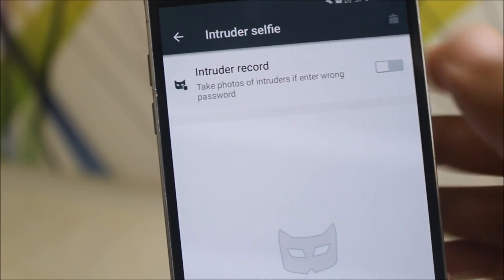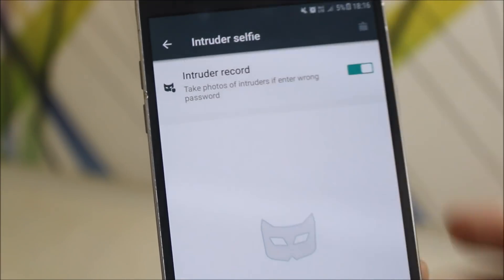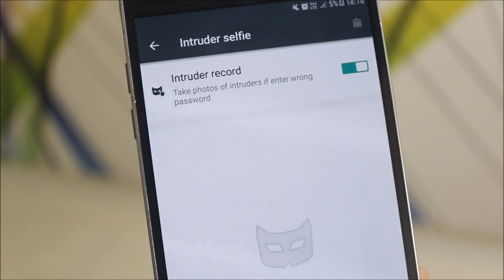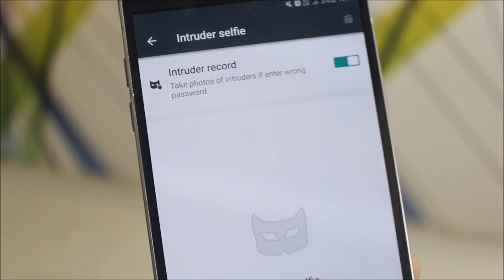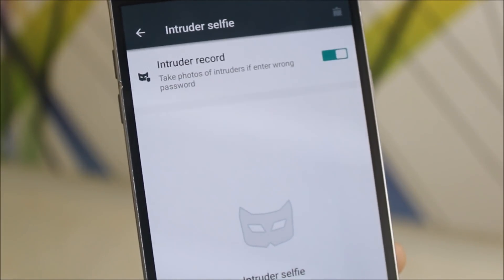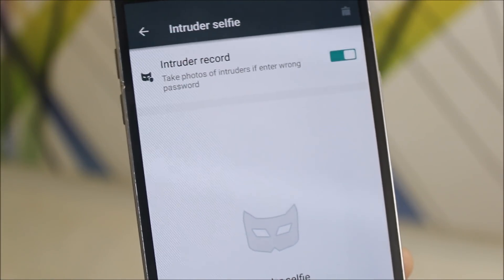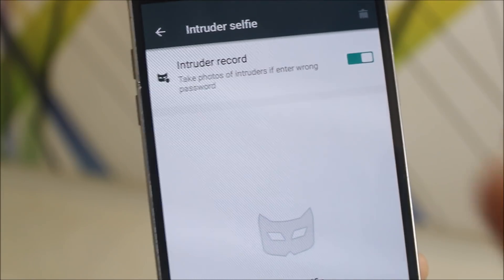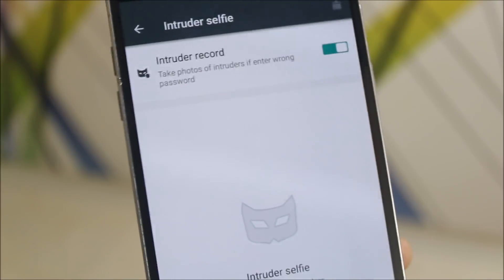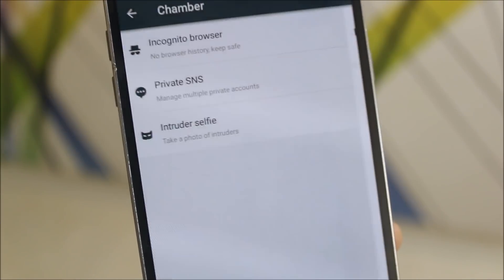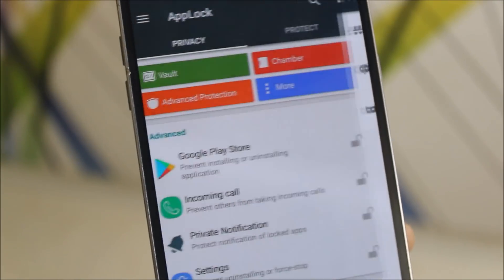Intruder selfie. If you enable this feature and if I inputted the wrong password or something, then it will take the selfie of the person who has inputted the wrong password.